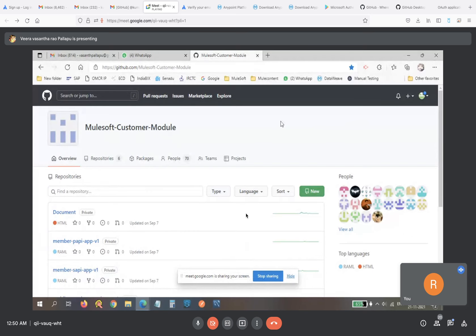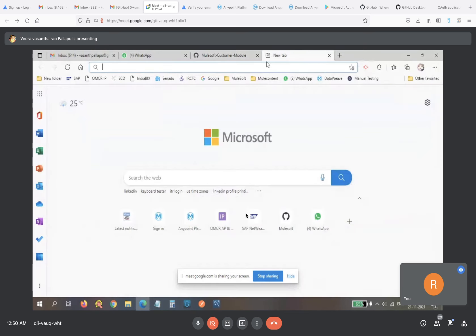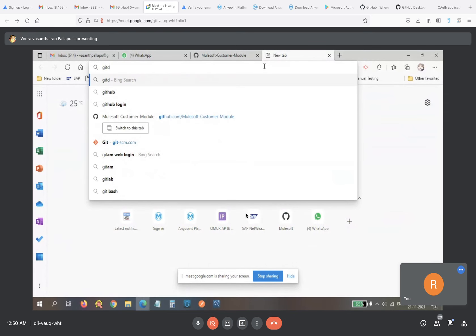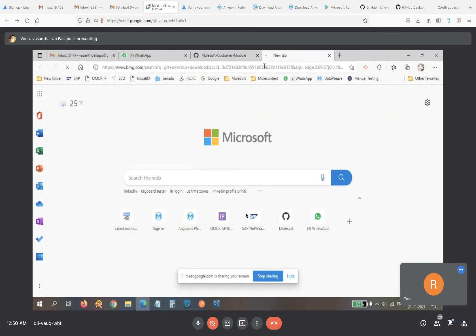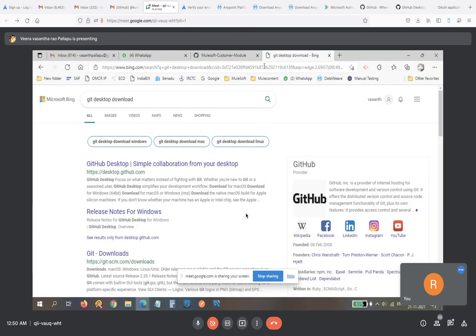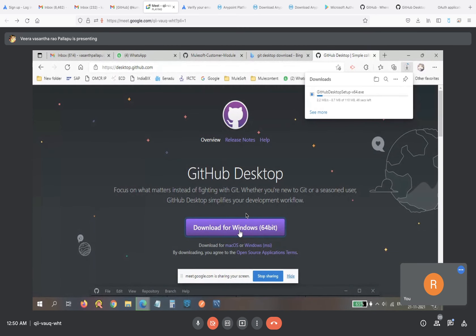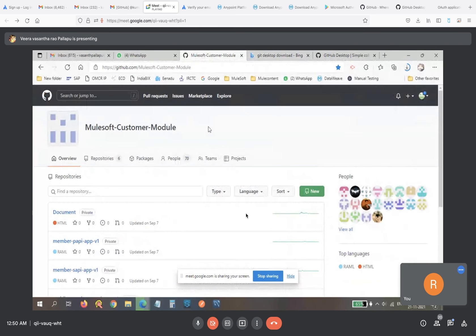First, download Git Desktop software in parallel — go to Git Desktop, select the first option 'GitHub Desktop', and click Download. While that's downloading, go to your Git account. It's okay if you already have an account — we'll proceed from there.